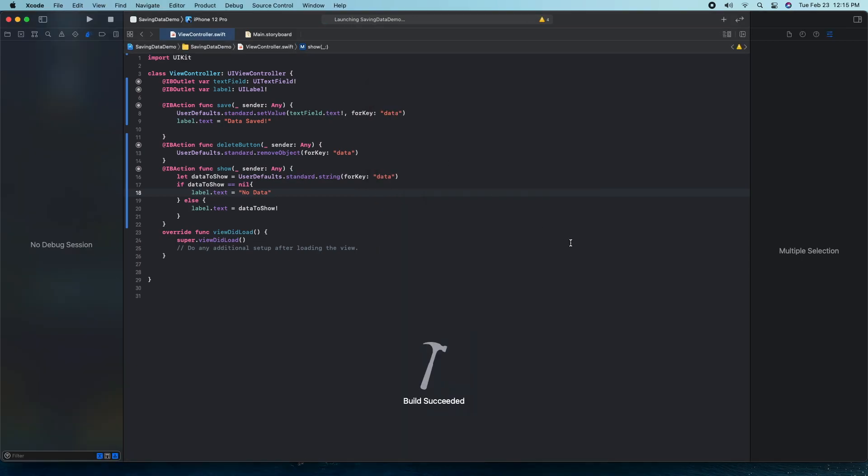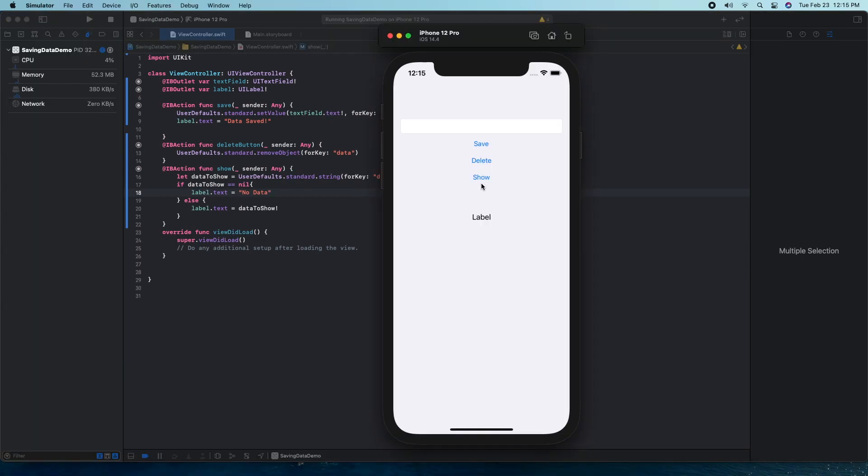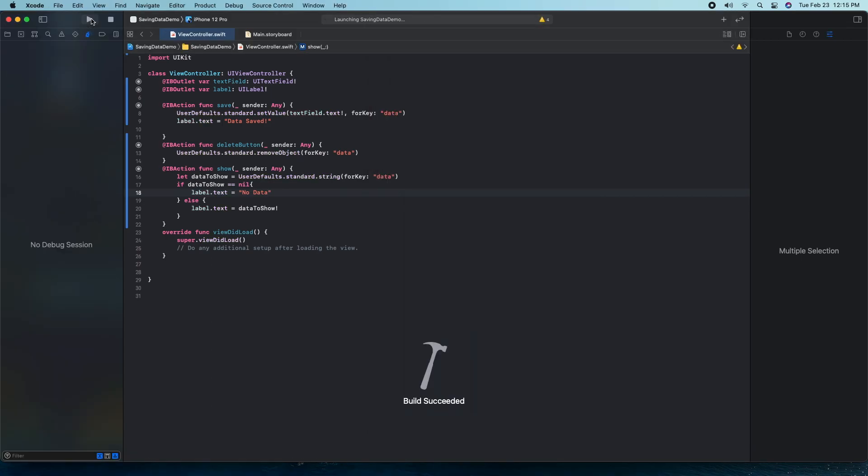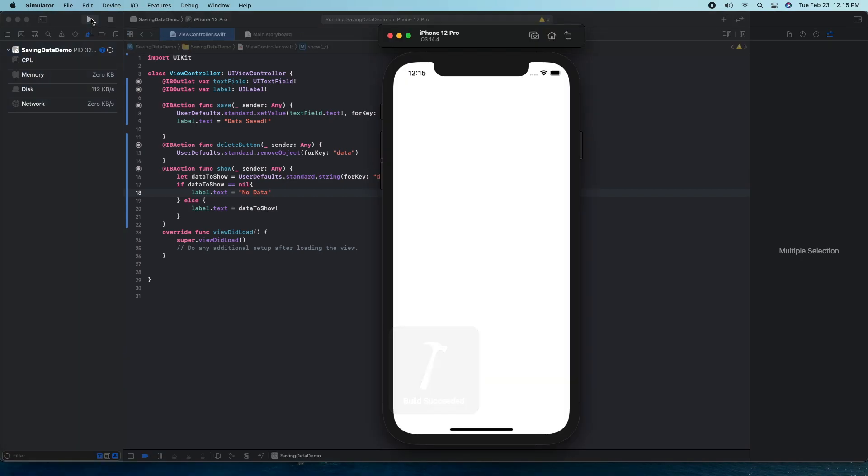It comes to deleting data, if we go ahead and launch this again, press on delete. Now that our data has been deleted, if we launch this app again just to show that it's coming back from the background, this is a total relaunch. If we hit show, it should say no data.